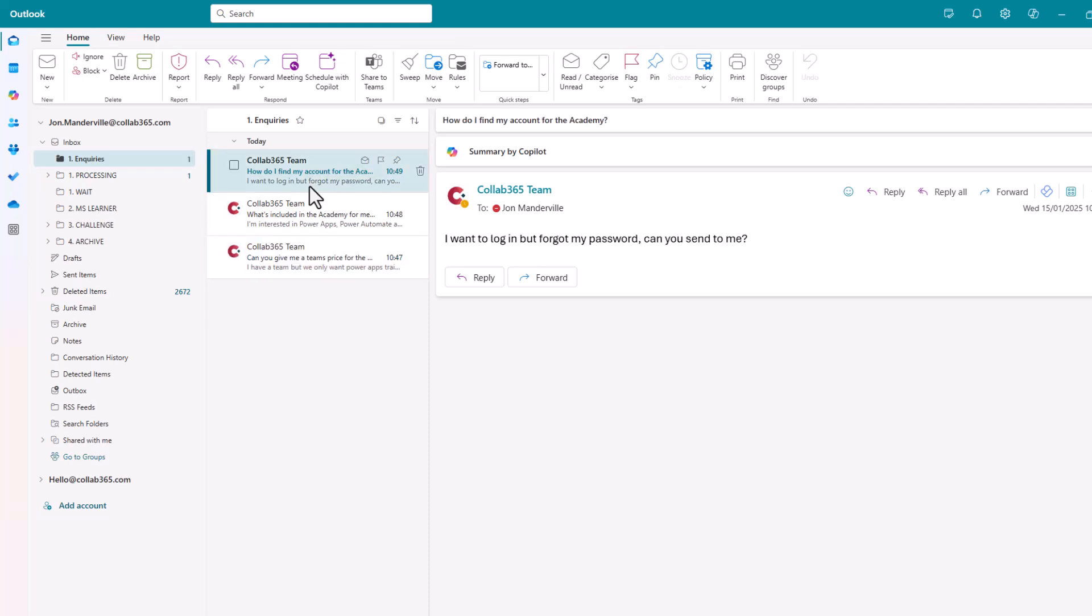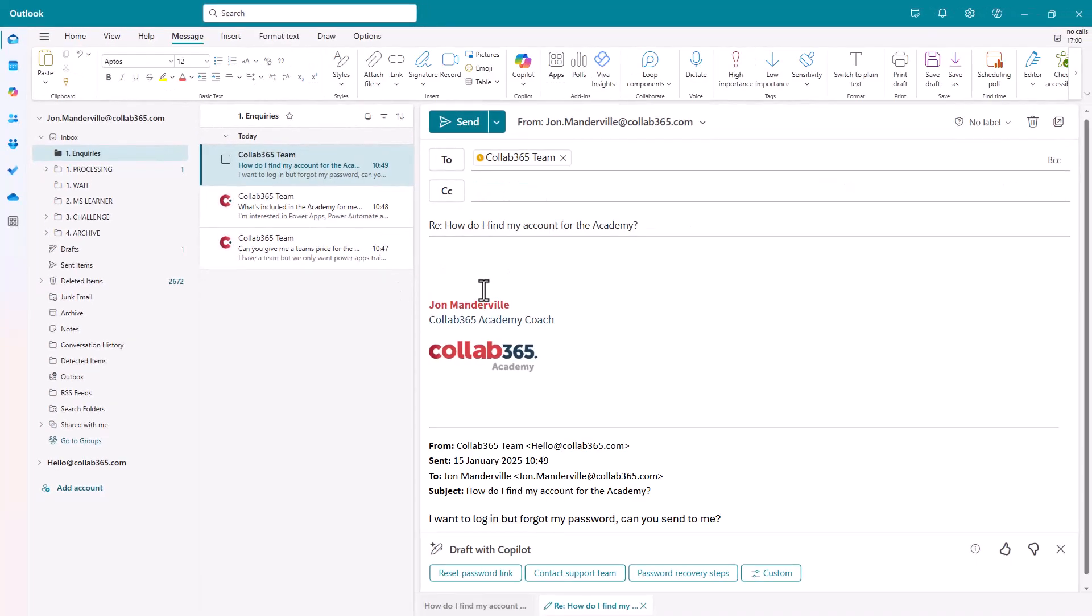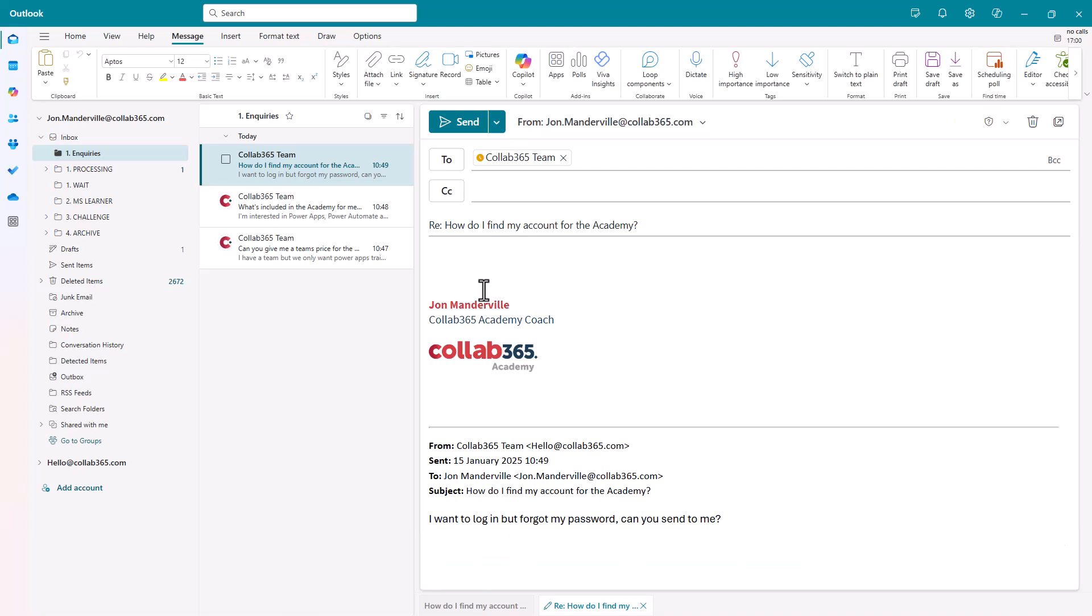What you can do is you can hit reply, nice and quick. You can spend your time. You know the answer there. You know what you're going to put in. But what you could also do is take advantage of one of the apps that's available. It's an add-in for Outlook. It works in the new Outlook.